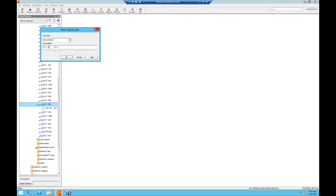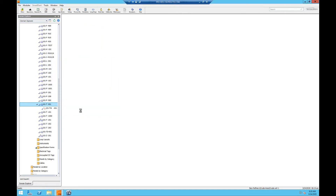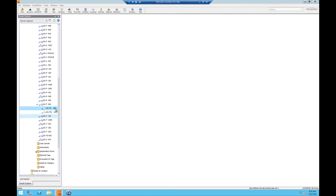It will prompt us to enter a new tag number, and we'll enter TE-001. The Select Instrument Type window will open. Note: this window will only open if there is no direct match of the instrument type typed in, or if there is more than one entry in the instrument type table. Our tag number properties window will open, we'll add our line number, and once all properties are set, we'll click OK and see that our new tag has been created.